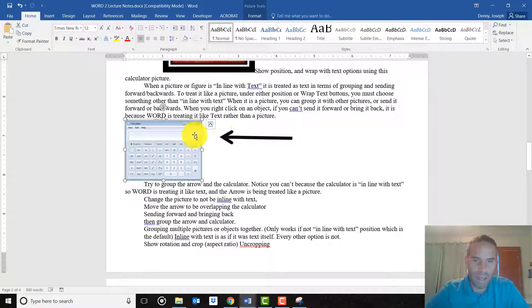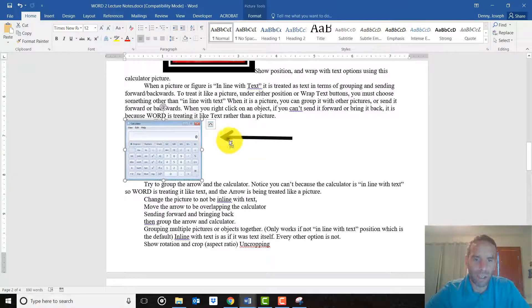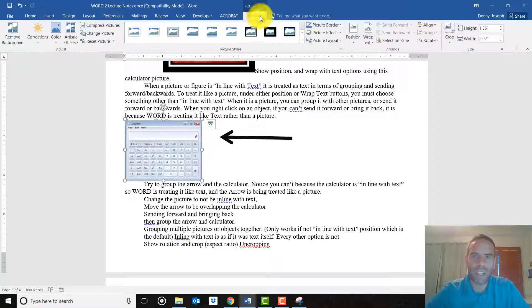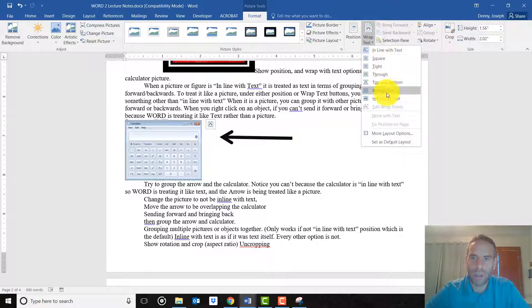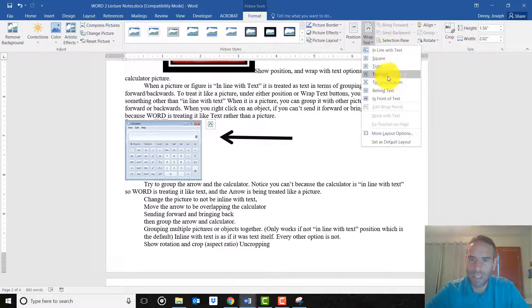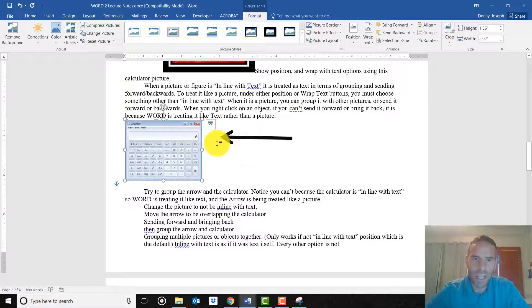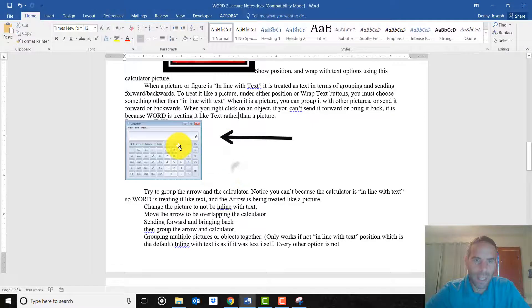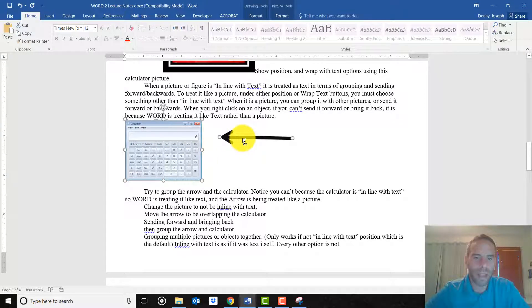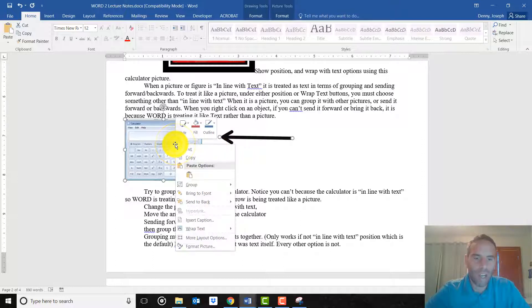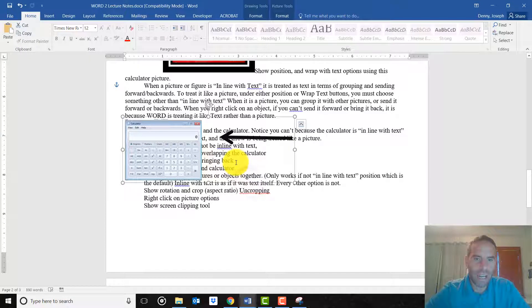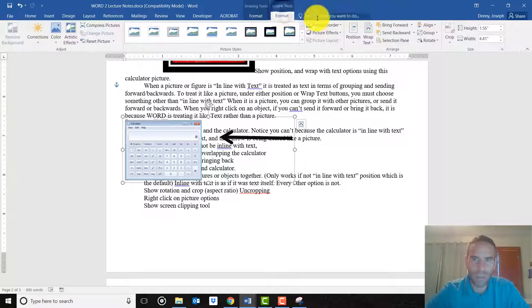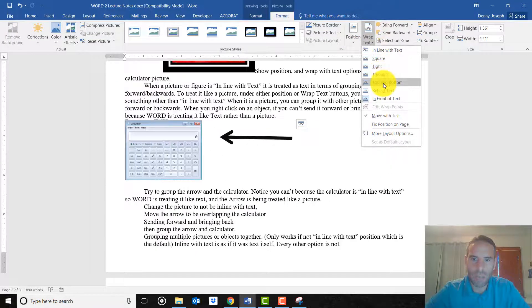So if we change this calculator to be treated like a picture where you can group it, right now I am trying to hold the shift key down and click on both of these to select both of them, or hold the control key down, but it won't let me click on both. But it will if you change the option to make it one of the other ones besides in line with text. So I'll make it top and bottom. So now you can hold down the control key and click on one picture, click on the other picture, and now you can click on them both, which you weren't able to before. And now right-click and group. Right-click, group. And now they're being treated like one group.